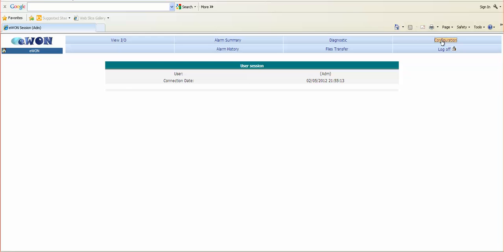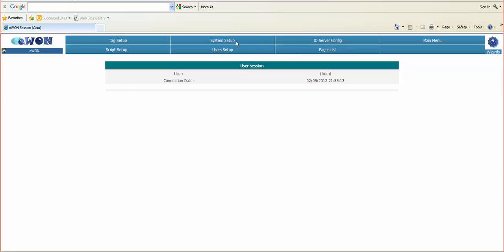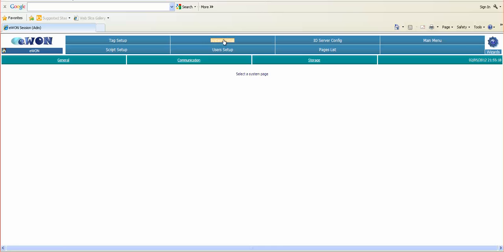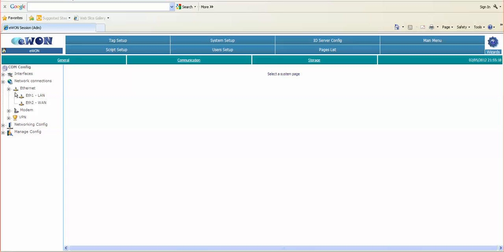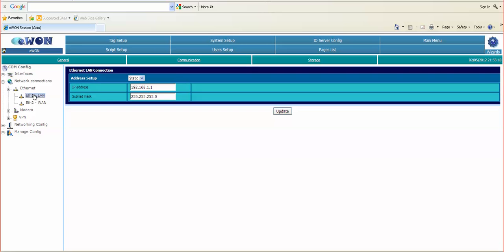We go to the configuration and to the system setup, select communication and the network connections. We will select Ethernet and Ethernet 1 for the LAN port. We see it has a static IP address of 192.168.1.1.